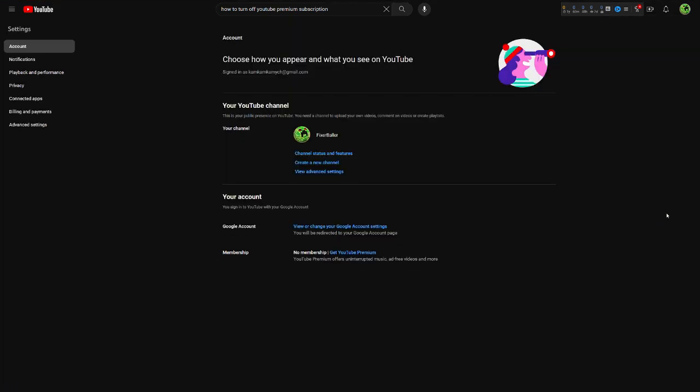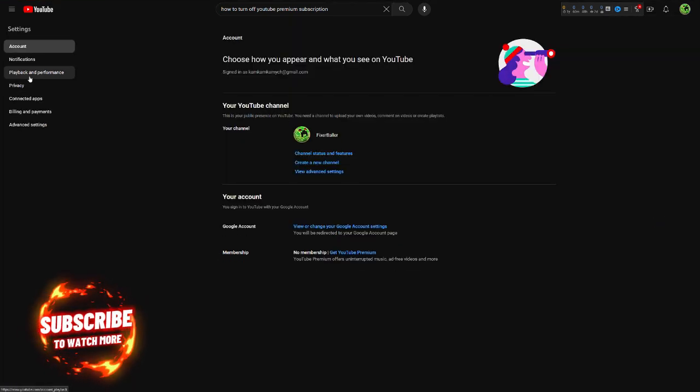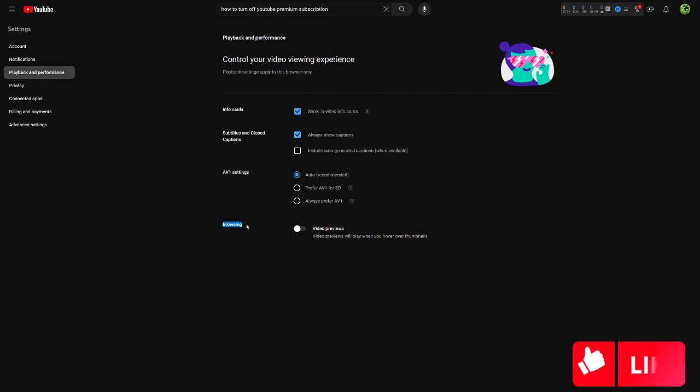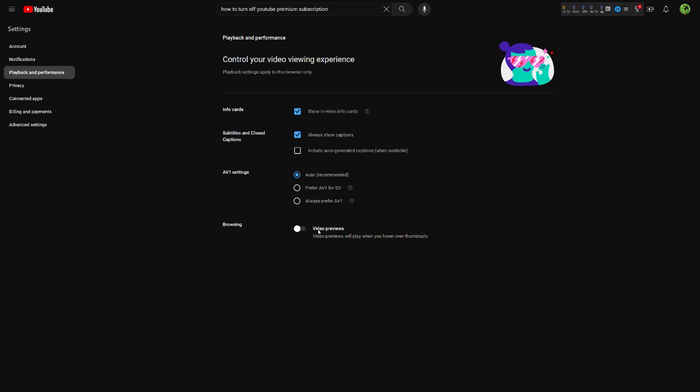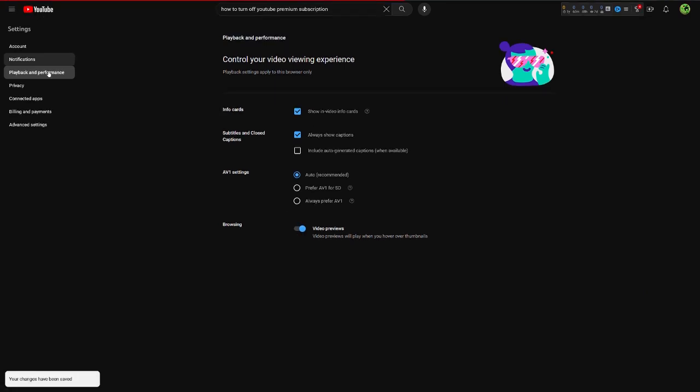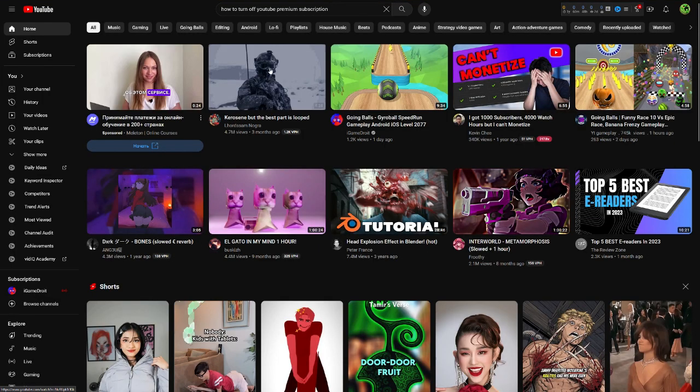Playback and performance, and you'll find the browsing. You're going to just turn off this feature and this keep hovering feature will be turned off. I'm going to show you by turning it on.